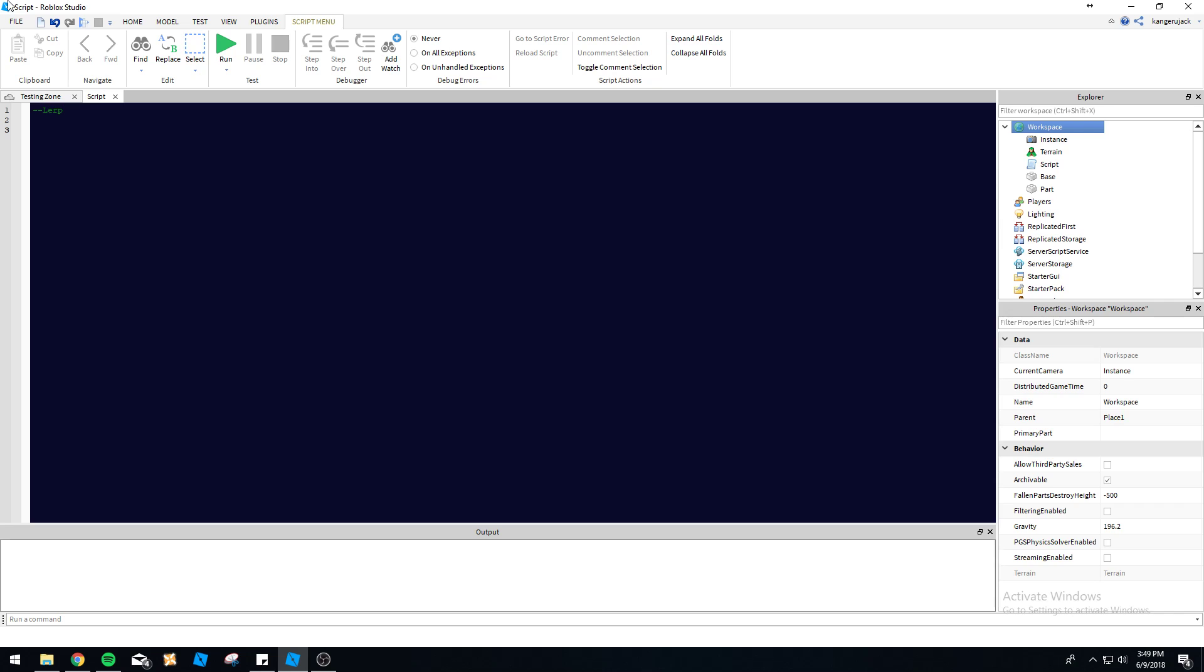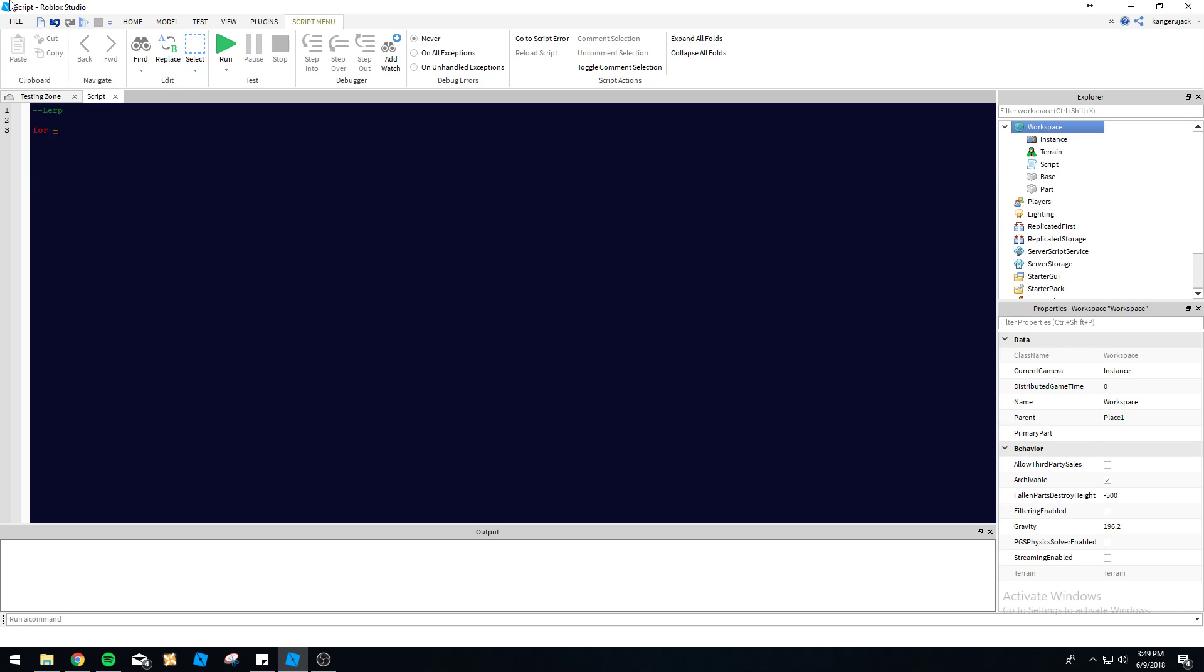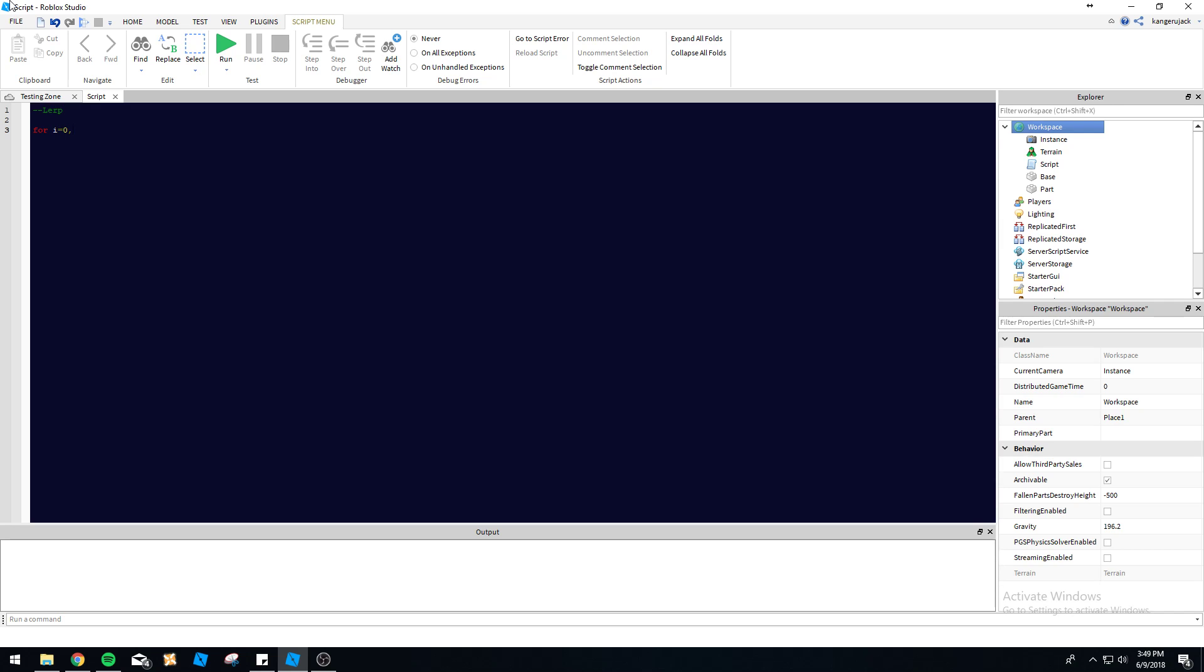For lerping, the best way I find to lerp CFrames between two positions is with a for loop. So you do for i equals zero. The loop is going to start at zero. The index i is the index, so it's going to start at zero. The goal we're going to do is just one, so it's pretty small.